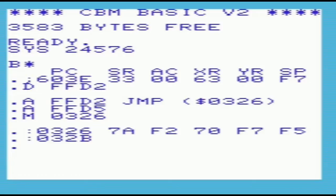The program we are going to write will alter the address at 0326 to point it to our routine, which will make a sound when a printable character is to be output. Once the sound has been output, it will jump to F27A, which will print the character and return to the point where the subroutine was called.